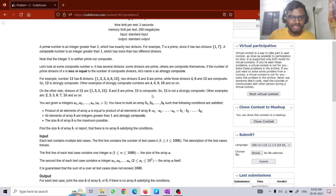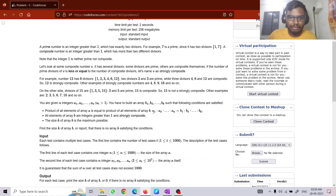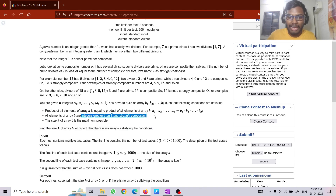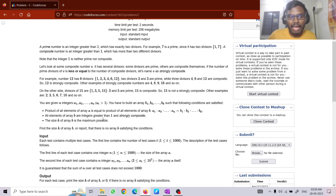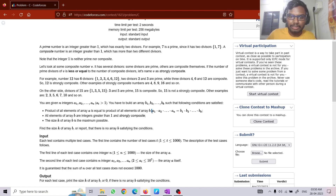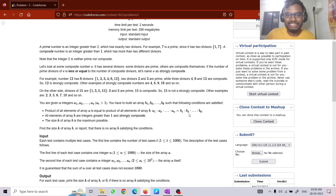Coming to the problem statement: we are given integers a1 through am and we have to construct an array B such that all elements of B are integers greater than 1 and strongly composite. Also, the product of all the a_i equals the product of all the b_i, and we want to maximize the size of array B.